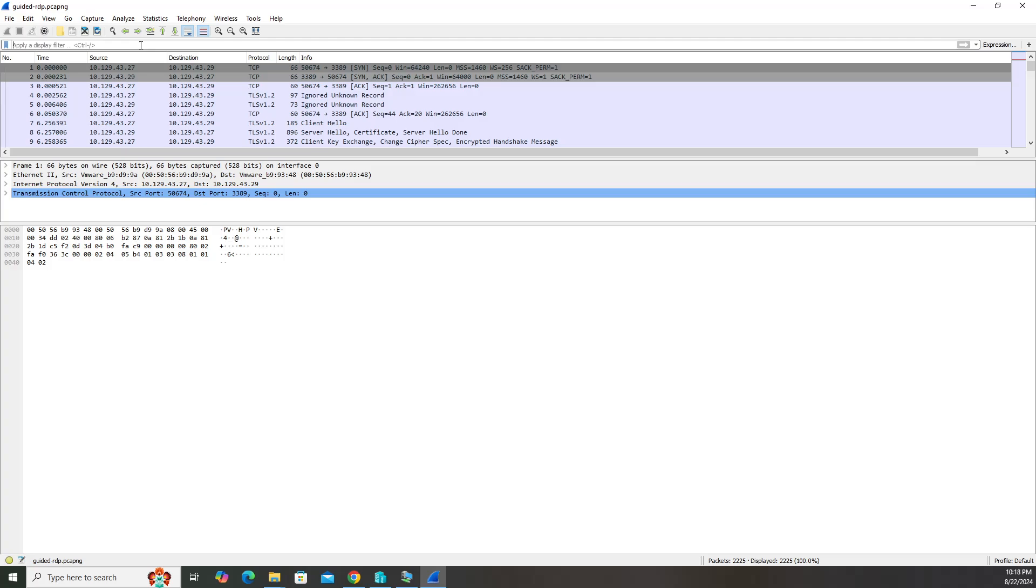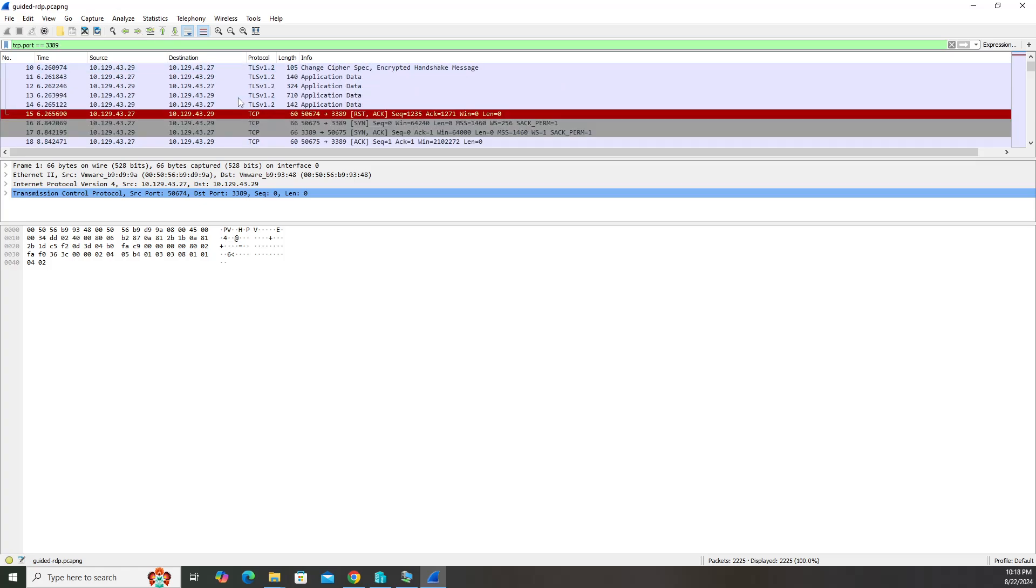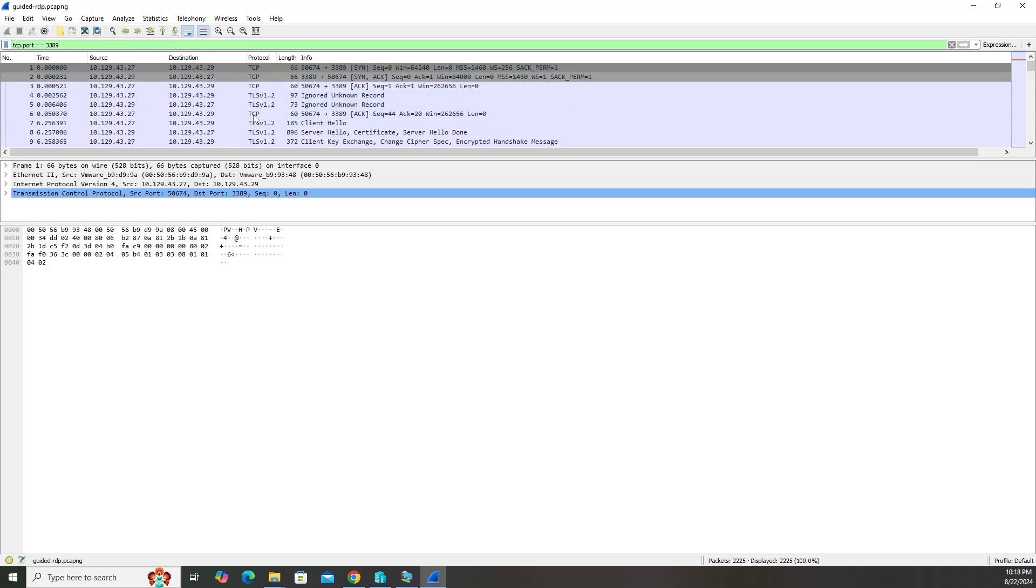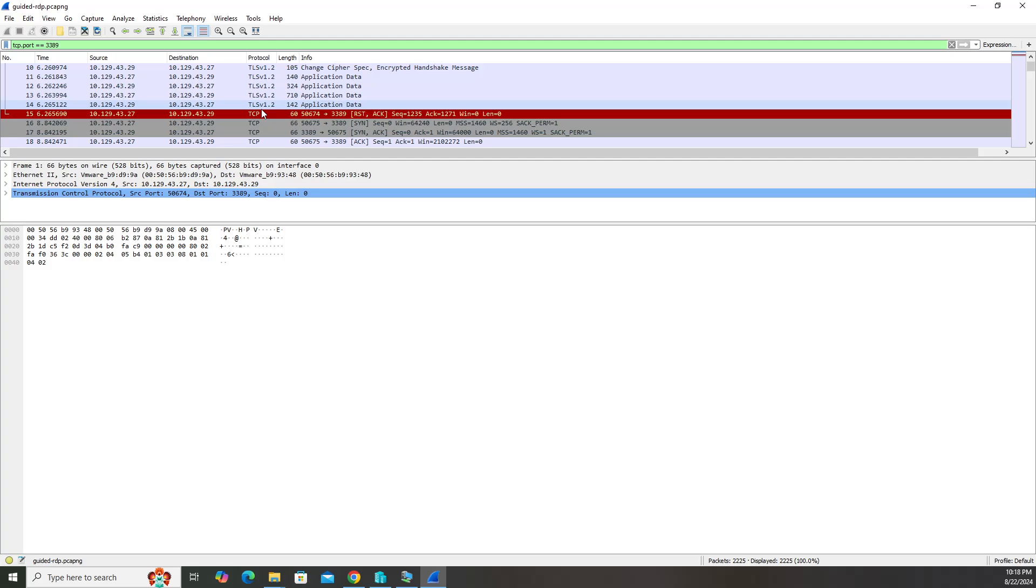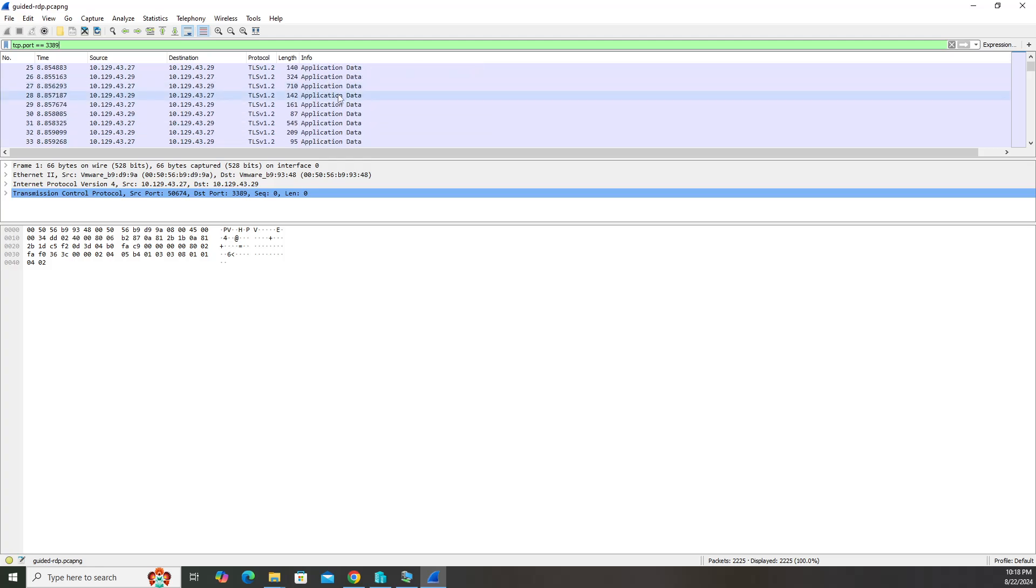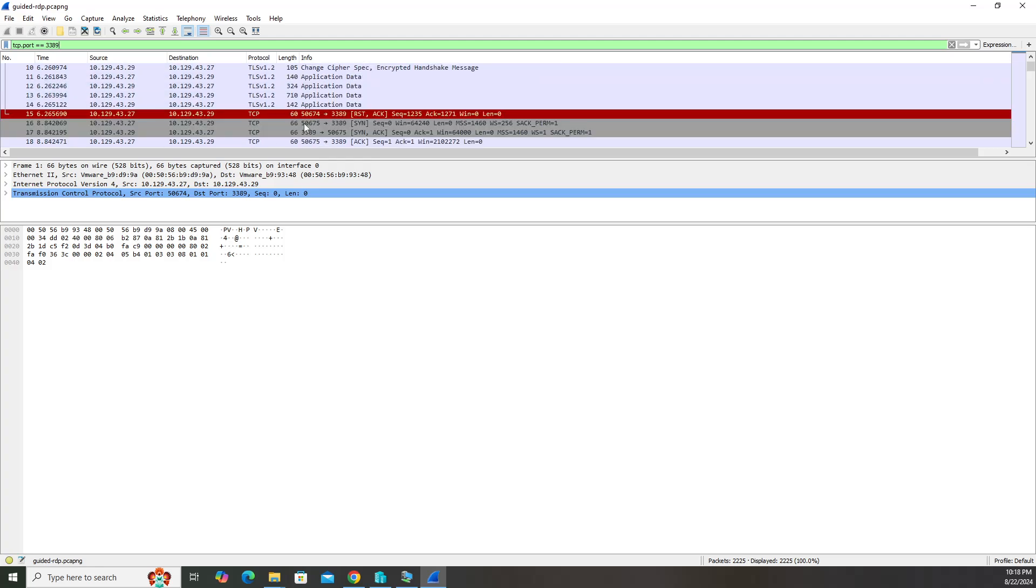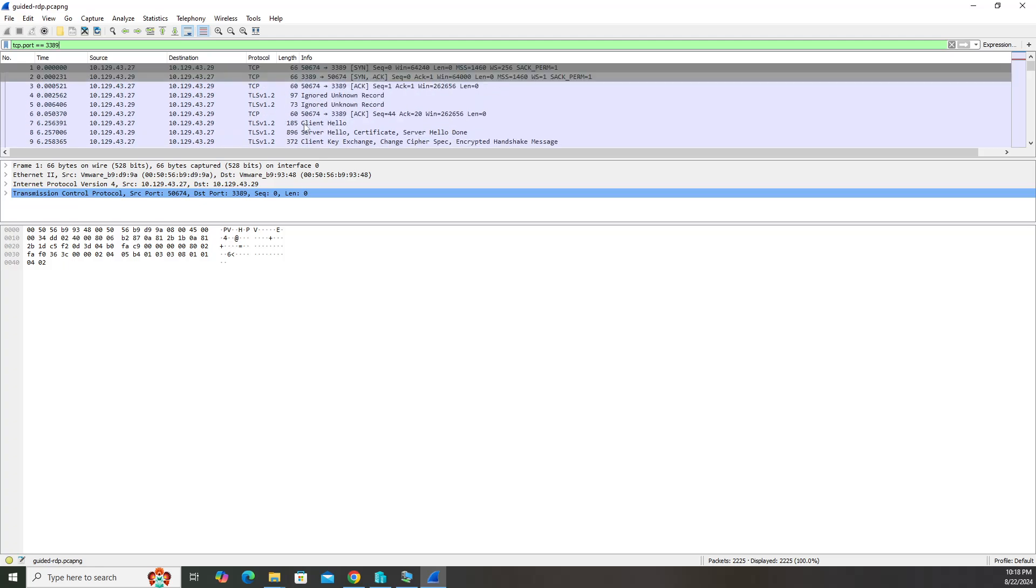But we do know RDP is over port 3389. To filter for port 3389 you do tcp.port space equal equal space 3389. When you hit enter you can see that these packets are all using port 3389. We know that RDP is being used, we just can't see any more details. In order to see the details, let's decrypt this traffic here.